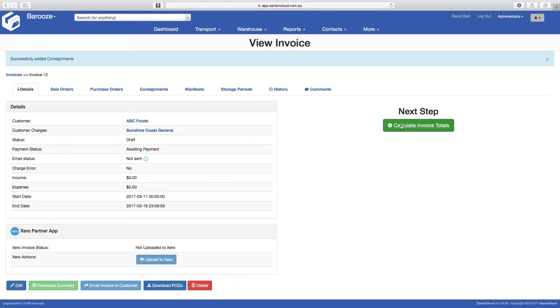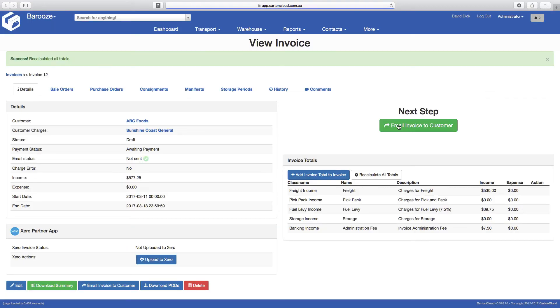Carton Cloud then applies the invoice level charges and summarizes the invoice totals. You will see the total freight, handling, fuel levy, and other related charges.